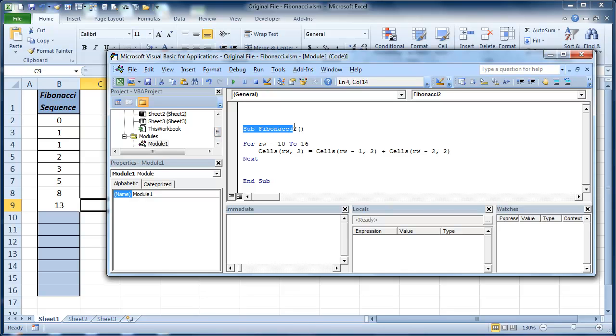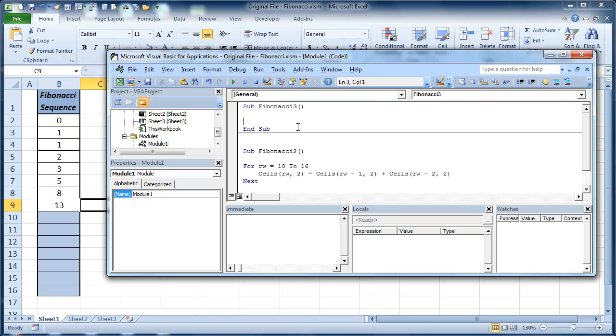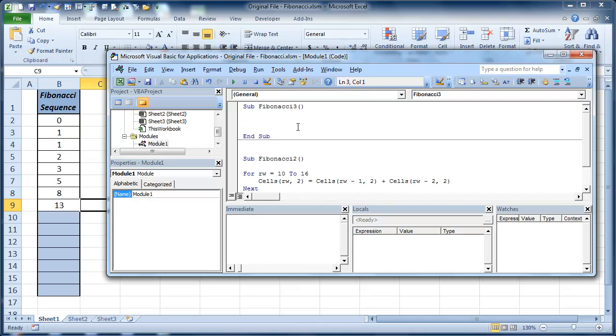We're going to call this Sub Fibonacci 3. So I'm just going to copy, change that to 3. There's my sub.